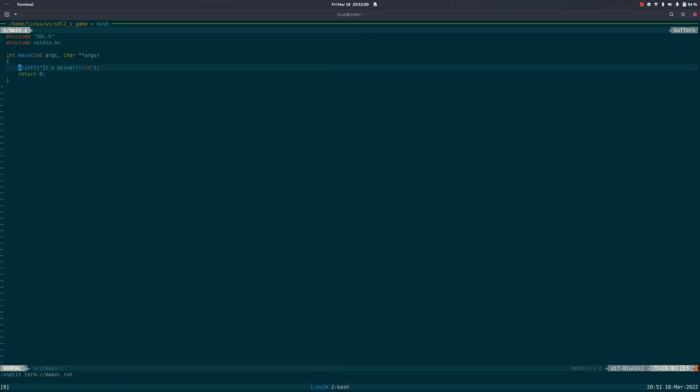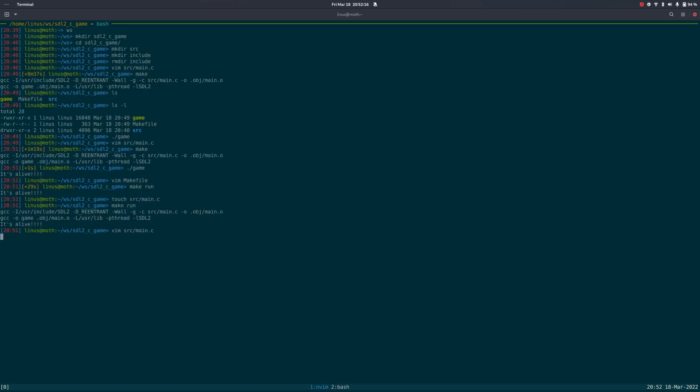Anything else? No. This should be it. Next episode we'll create our game loop and I'll decide what game we make. So see you then.